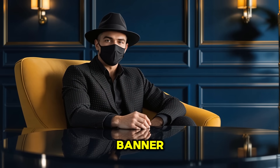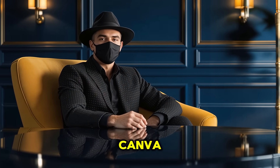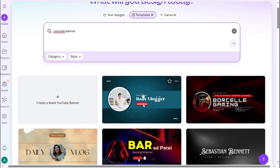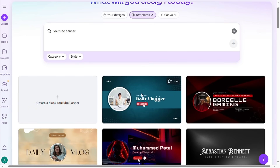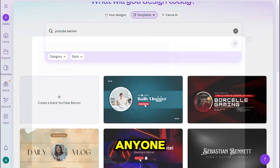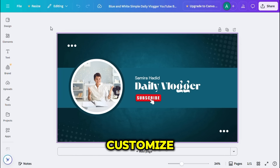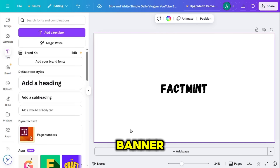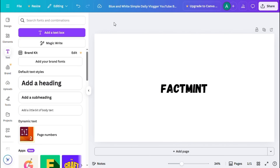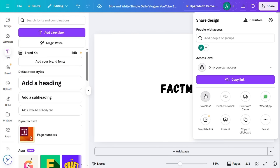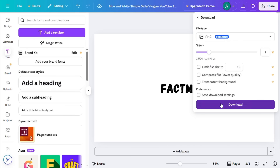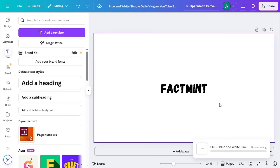Now let's move to the channel banner. Go to the Canva website and search for YouTube banner in the search bar. You'll see multiple templates — choose any one and click on customize. Remove all existing elements and then start designing your own banner. Once done, click share, then download. Ensure your file type is set to PNG, and then hit download again. And just like that, your banner is ready.